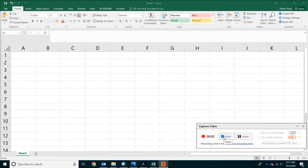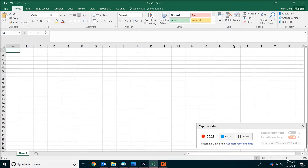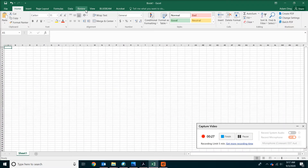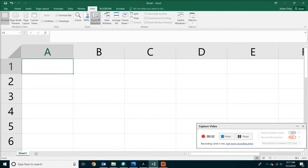Now we're going to put in some project basic information. Go ahead and select cell A1, which is the upper left corner of the data entry screen. If you have not done so, make sure you zoom in so that you can see everything clearly. If you have no idea how the zoom thing actually works, you can always go to View and then click on Zoom to Selection.